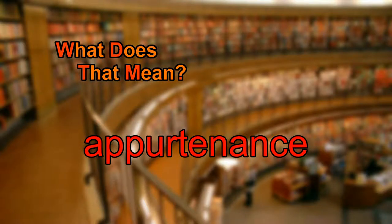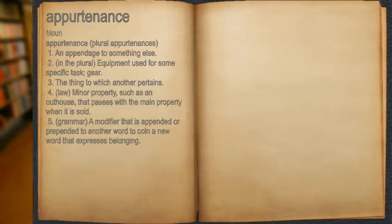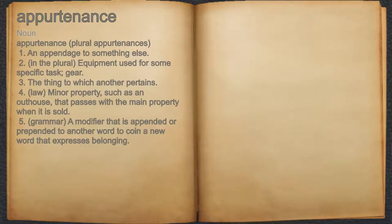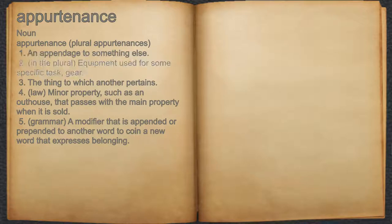What does appurtenance mean? Appurtenance. Noun. 1. An appendage to something else. 2. In the plural, equipment used for some specific task, gear.